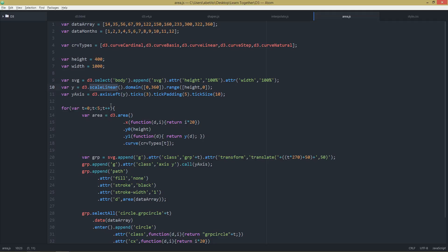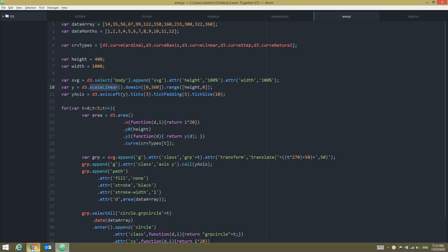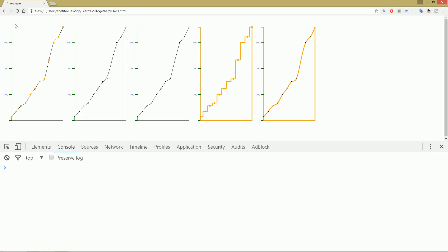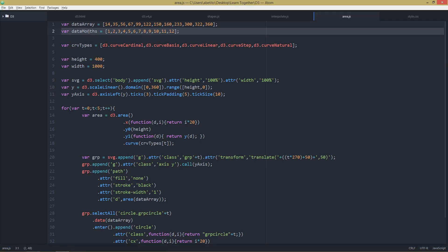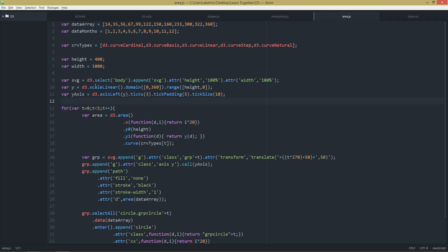First things first, let's take a look at our graphs. We can see that we have only the y-axis and x is blank. In our data arrays we have this data month property that we didn't use yet.